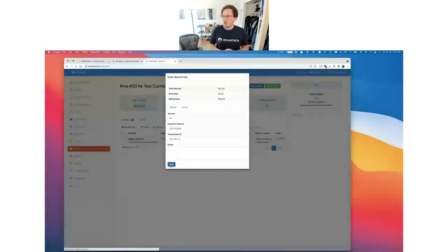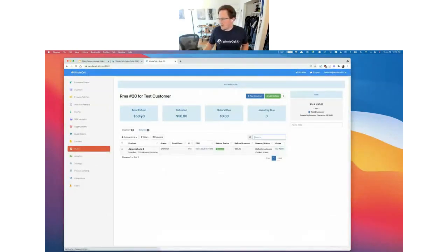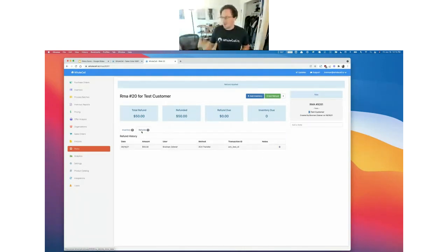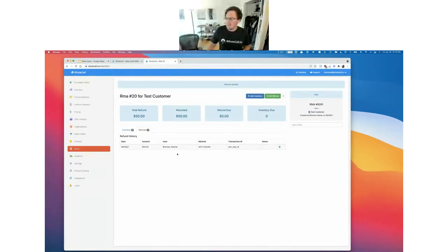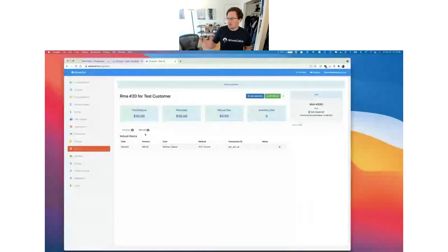We hit save, and now in our key metrics at the top we've got a total refund of $50 and that was refunded to the customer — that is complete. We don't have any dollar amount due and we don't have any inventory due back to us. We've also got the ability to see the history of those refunds right here — which user created and applied the refund, what the amount was for, how they applied it. We could have done that with credits as well. This is the basic structure of an RMA in Wholesale — customer RMAs for handling returns from your customers — giving you a very clean system and structure for this process that is oftentimes dealt with in not very clean ways.